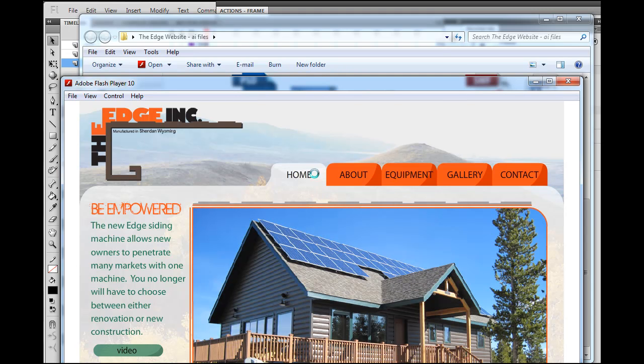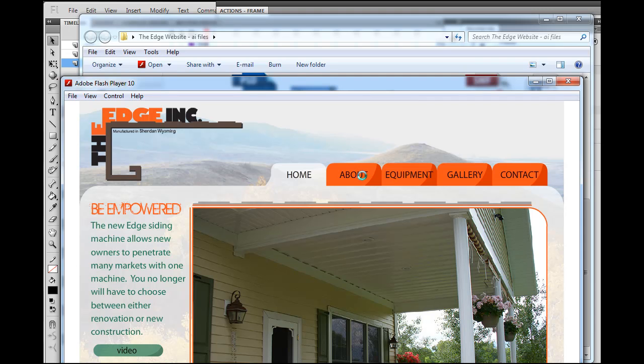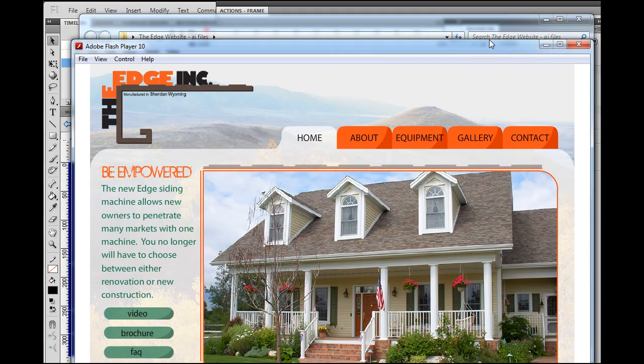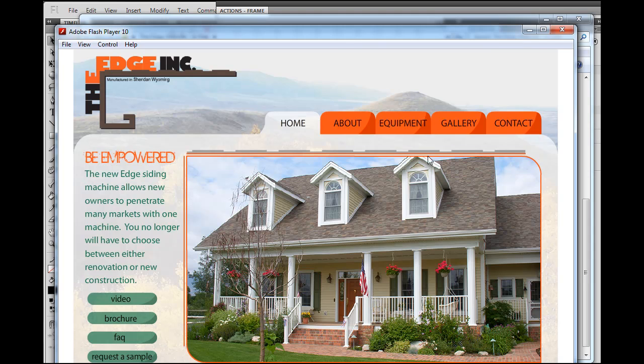And so right now, this would be on keyframe number three. And then these are on keyframe one, one, and one. And so that's kind of the tricky part, is juggling that.